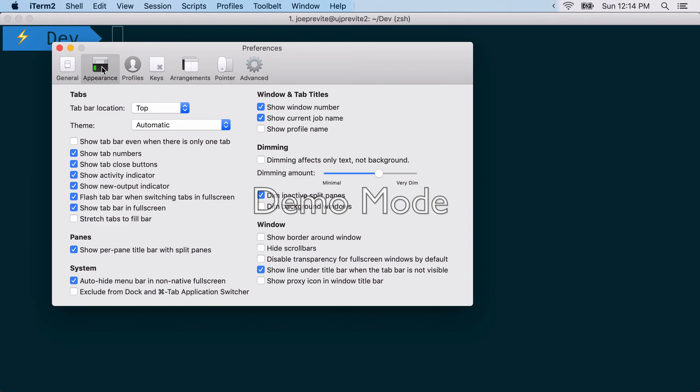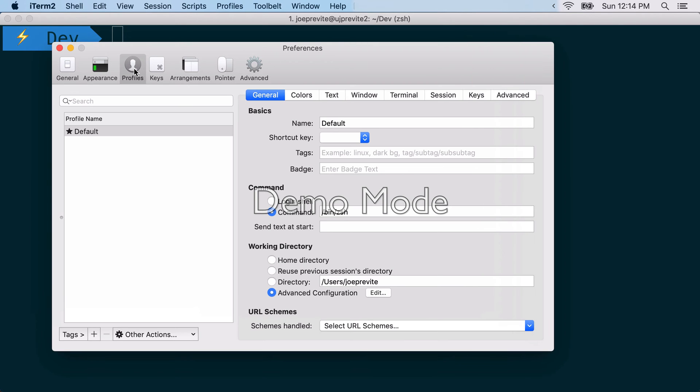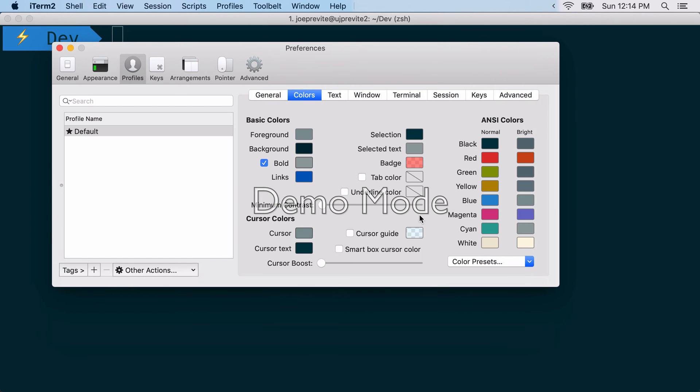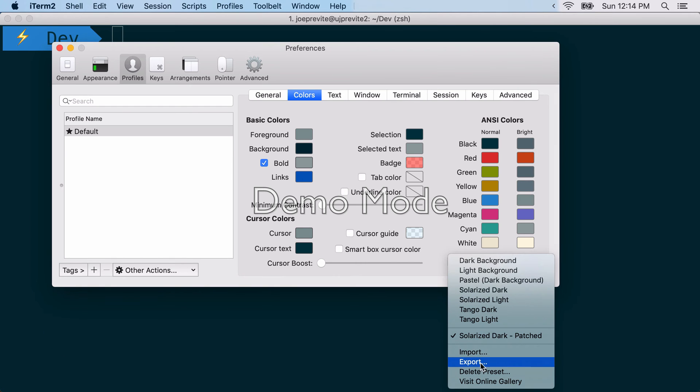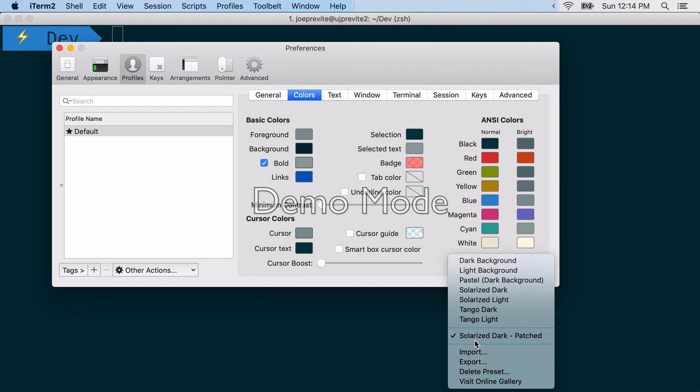go into preferences, and appearance, actually profiles. Yeah, here we go. Colors, color presets, and import, and then add that file. So notice I already have it selected. It's already installed.